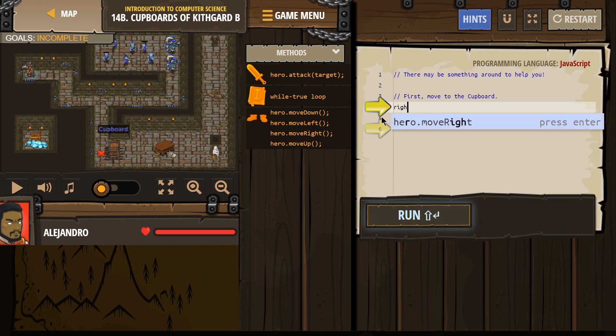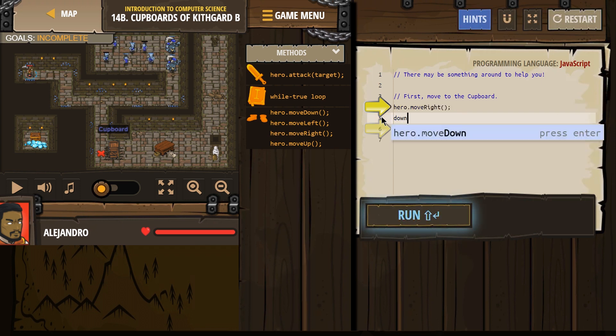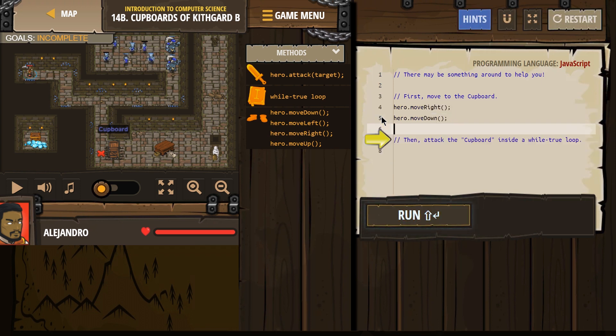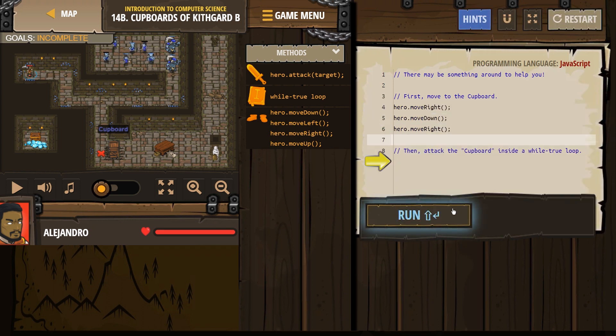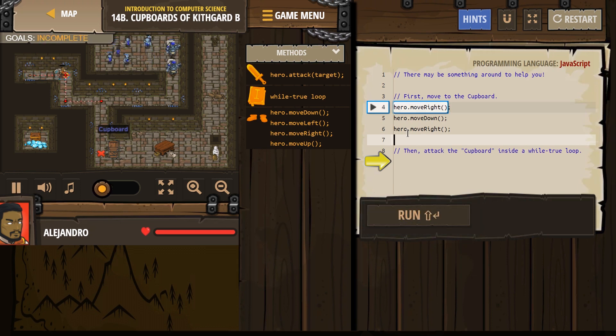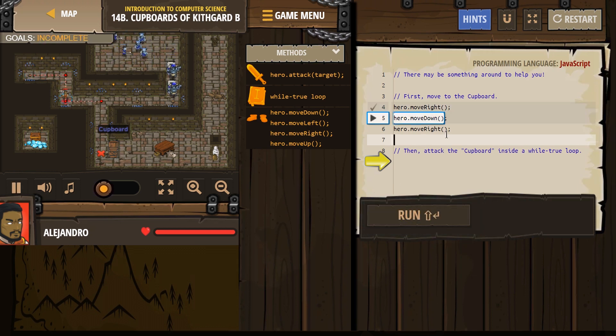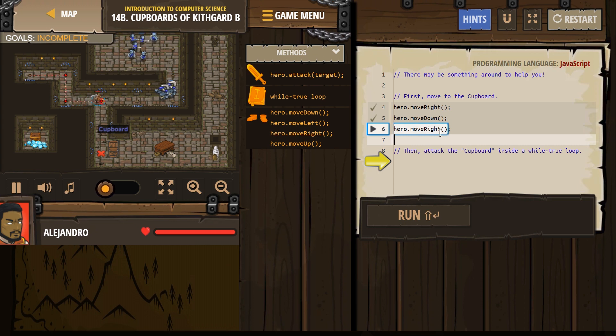Let's try: right, down, right. Let's start there. I always test my code a lot, because it's easier to get it correct the first time than go back and debug a bunch.